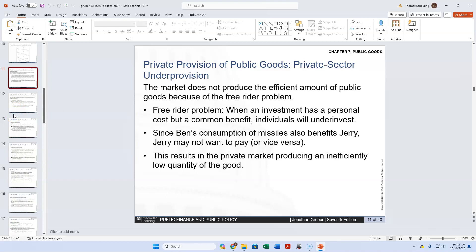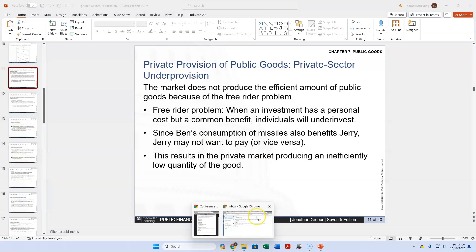So we don't want to privately provide it. The problem we see in television in the United States is that television stations produce enough content, but the content they provide is not very good. The one alternative was public television, partially funded by the federal government through PBS, to provide the kinds of programs that kids and adults would watch where they learn something.